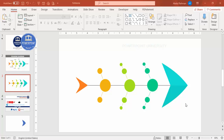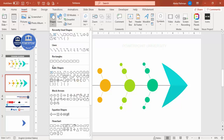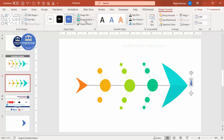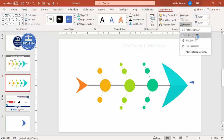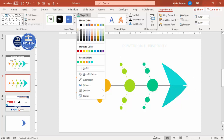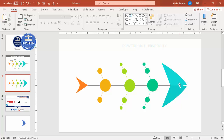If you'd like to add eyes and a mouth to the fish, go to Insert Shapes, select the triangle, draw it, set shape outline to no outline, and rotate it left 90 degrees. Place it exactly in the center and make it white. You can also add a small oval shape for the eye.